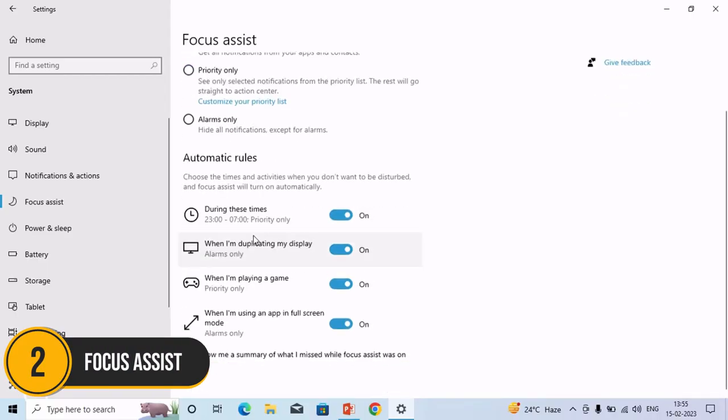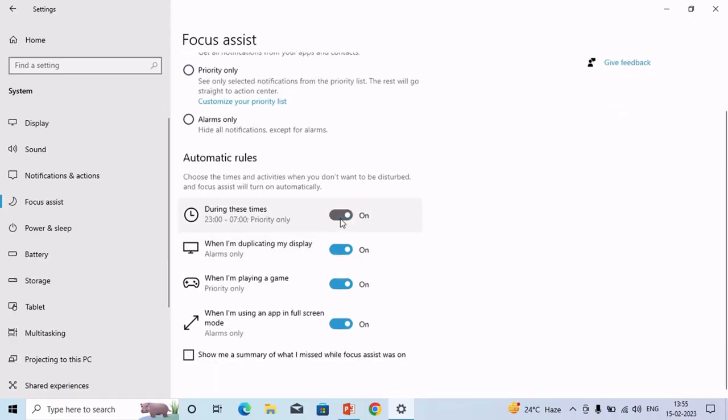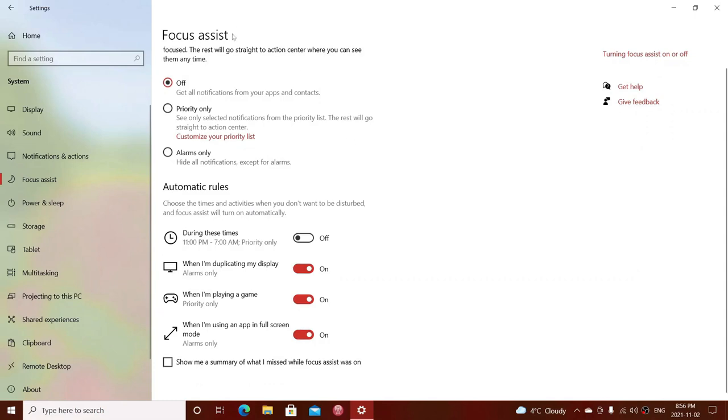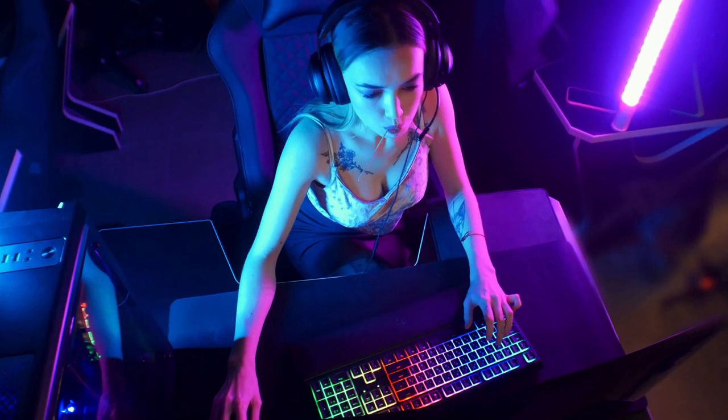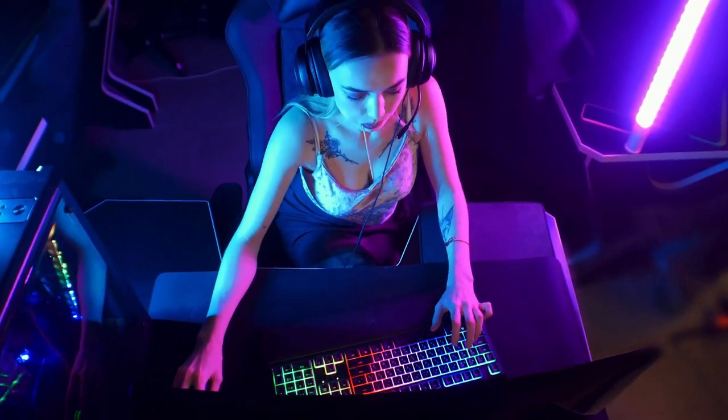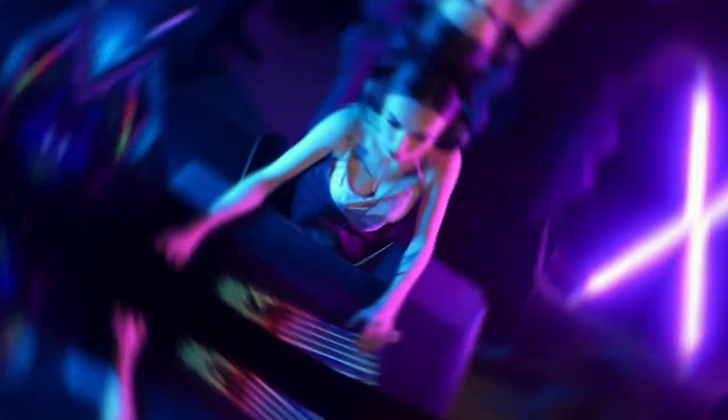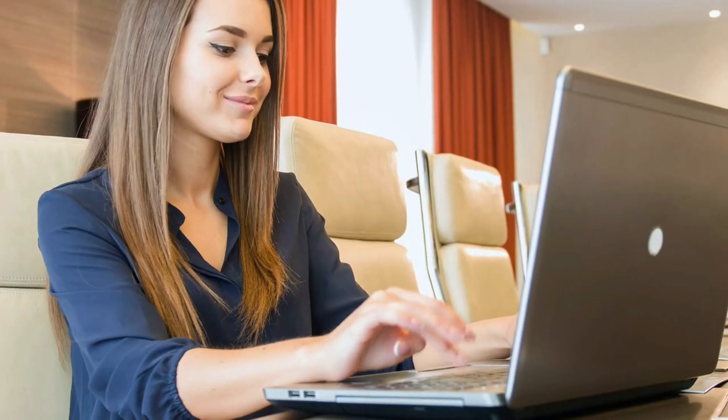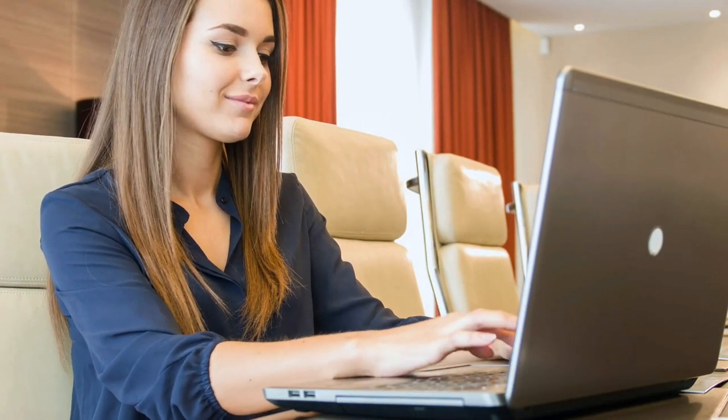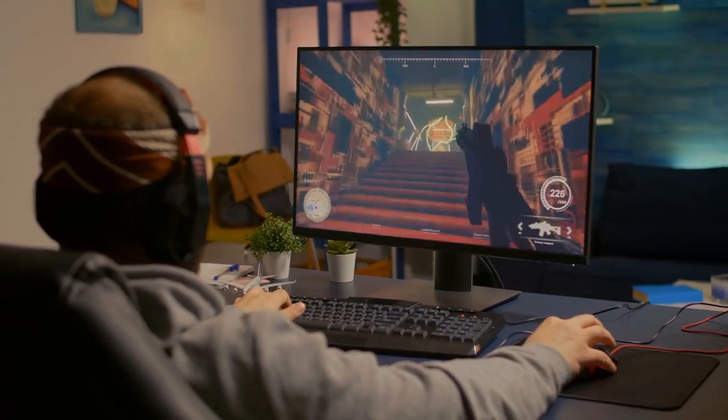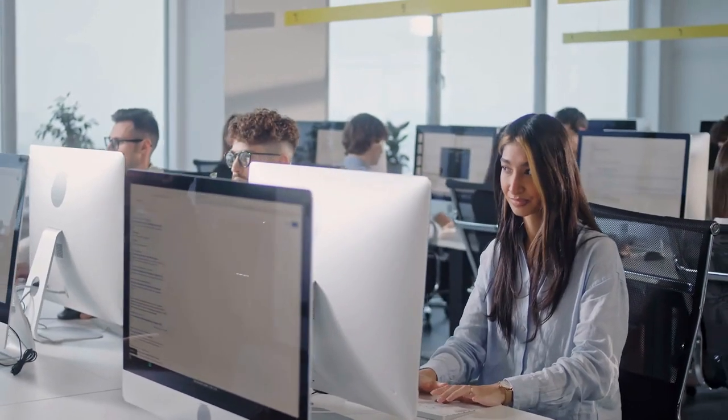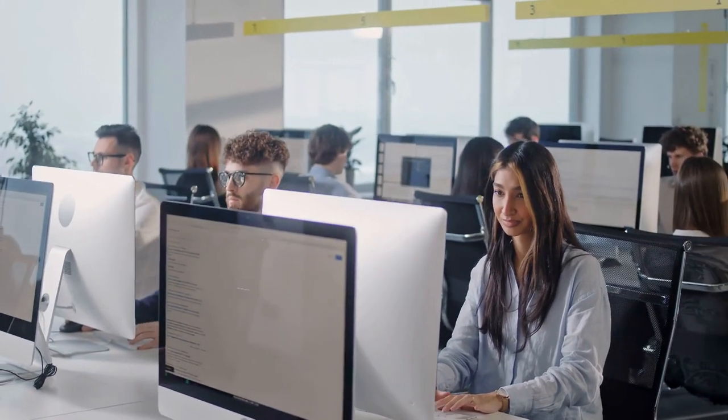Number two, Focus Assist. Number two on our list is Focus Assist, a powerful tool designed to help you maintain concentration by minimizing distractions. Whether you're diving into a critical work project, enjoying a gaming session, or simply need some uninterrupted time, Focus Assist can be your best ally.